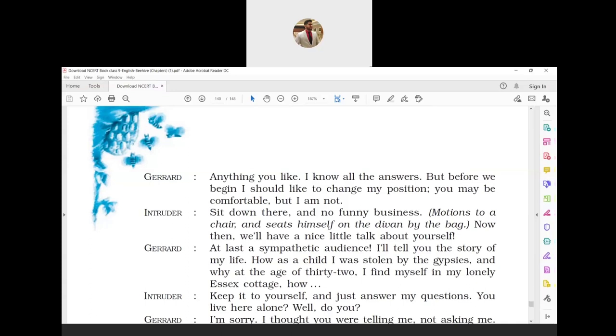Gypsies means nomads. Gerard says that finally he has a person who is concerned about him and wants to know about his past. He adds that he would tell him about his life, how as a child he was stolen by a group of nomads, and why at the age of 32 was he living all alone at this small cottage in Essex. Essex is a name of a place. By saying this, he developed an air of suspense around him.